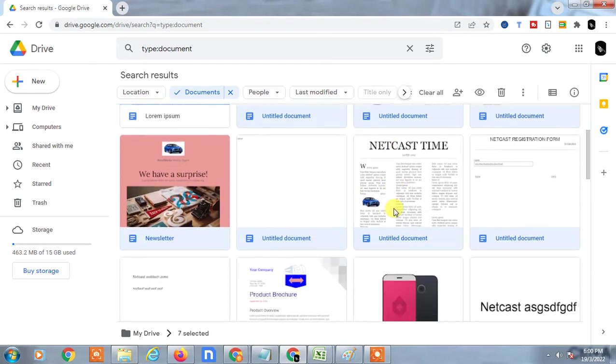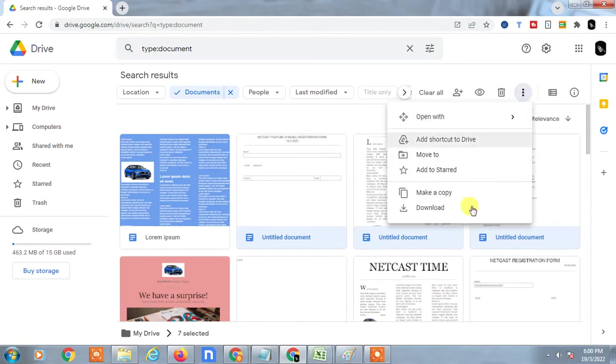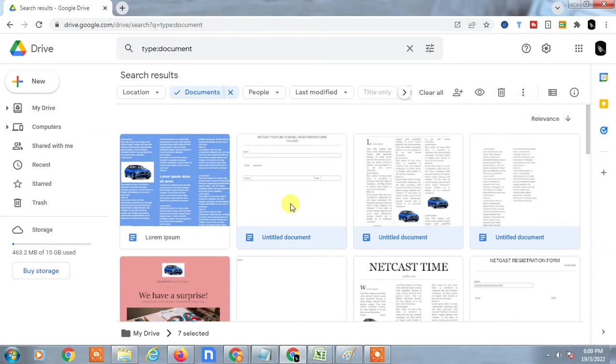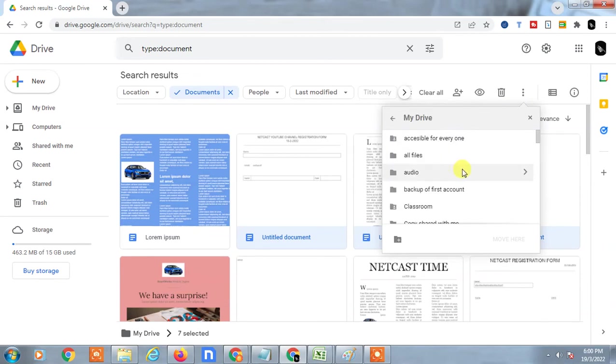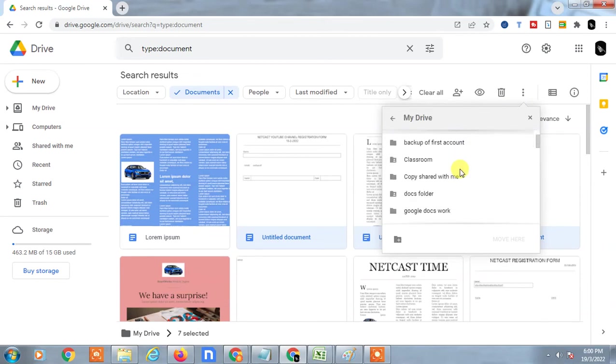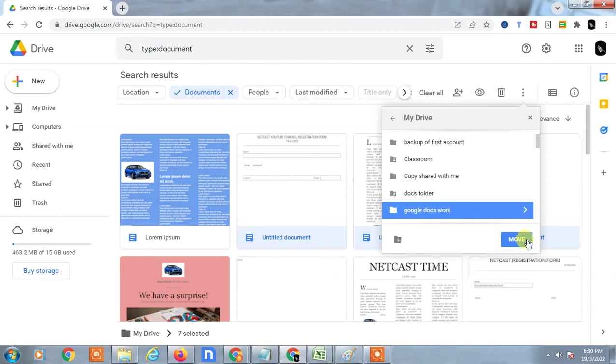Now just go to this three-dot option and click Move To. Select the folder where you want to move the files. A popup will open - go to My Drive and find the folder. Google Docs Work - this is the folder. Just click on the folder and move it.